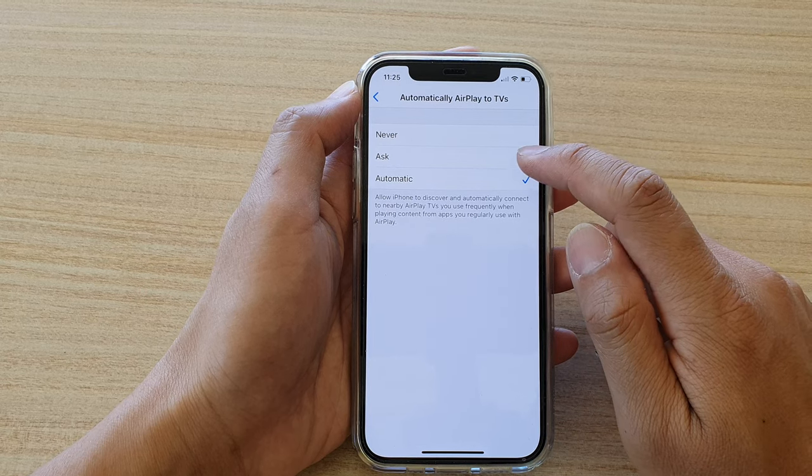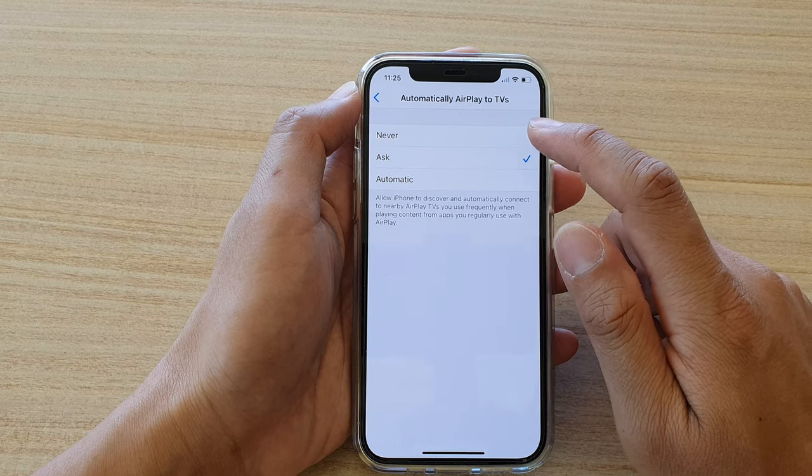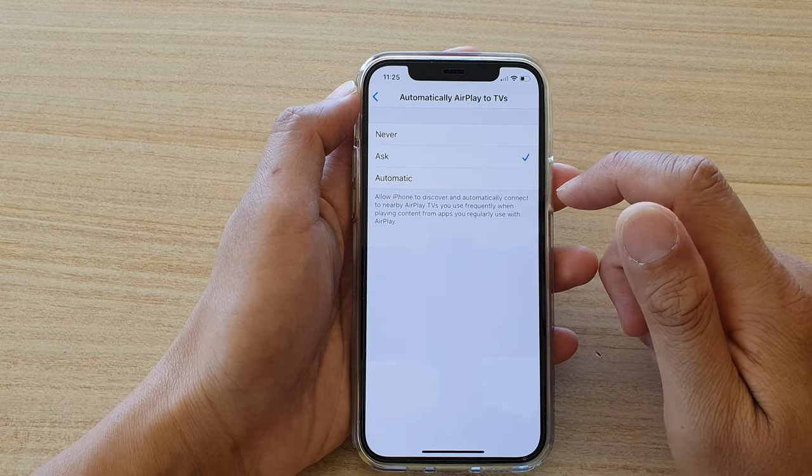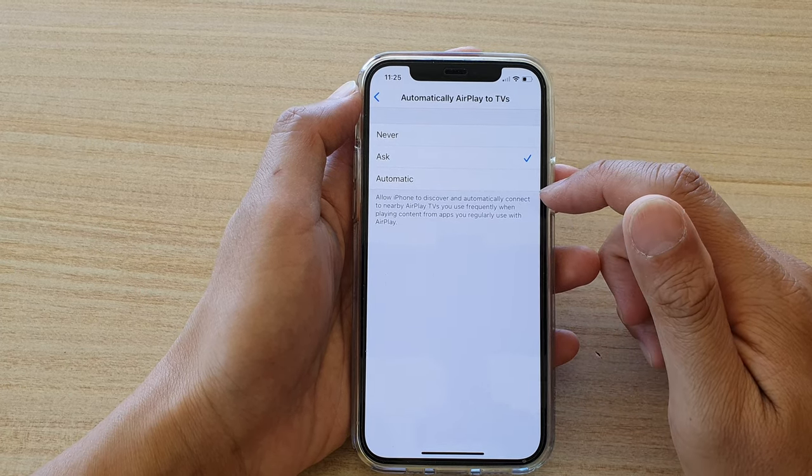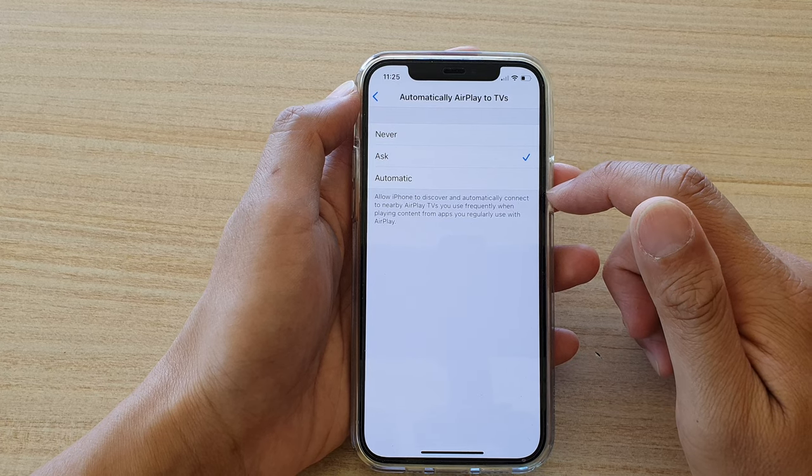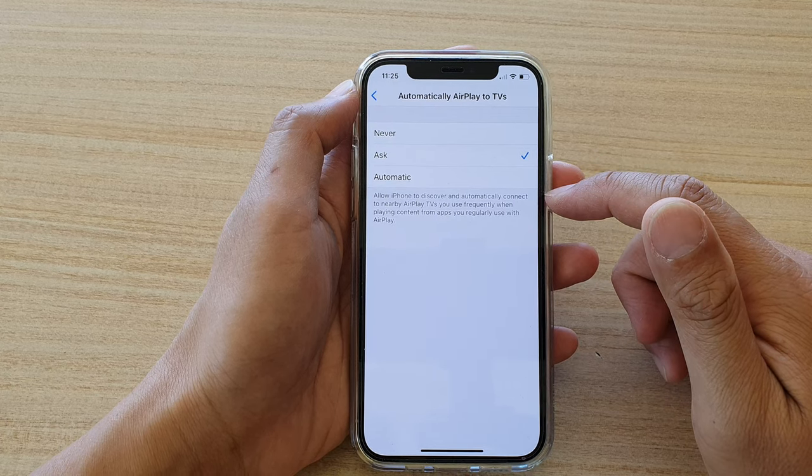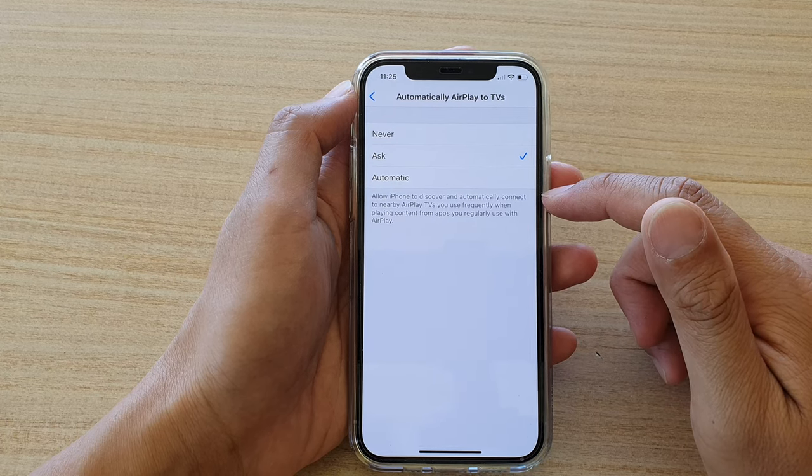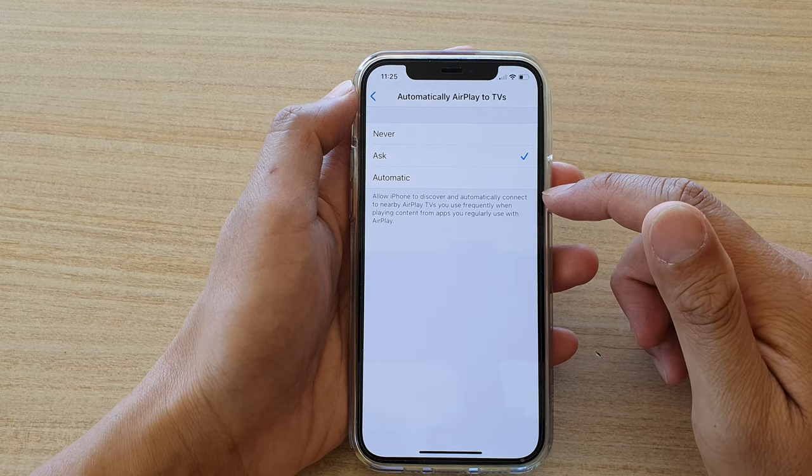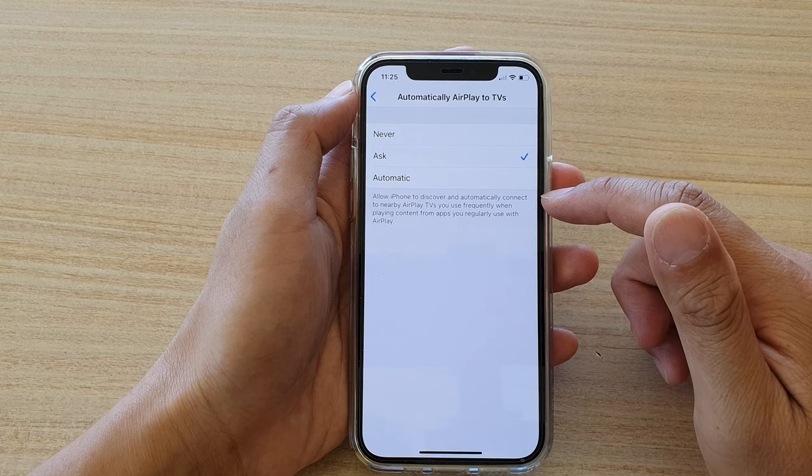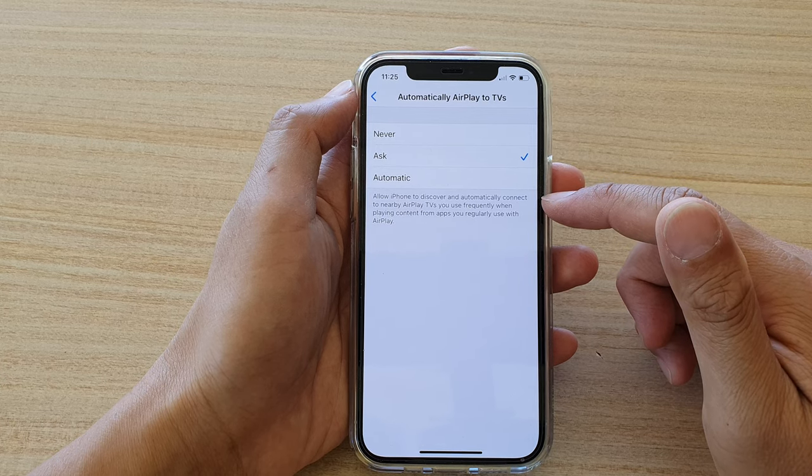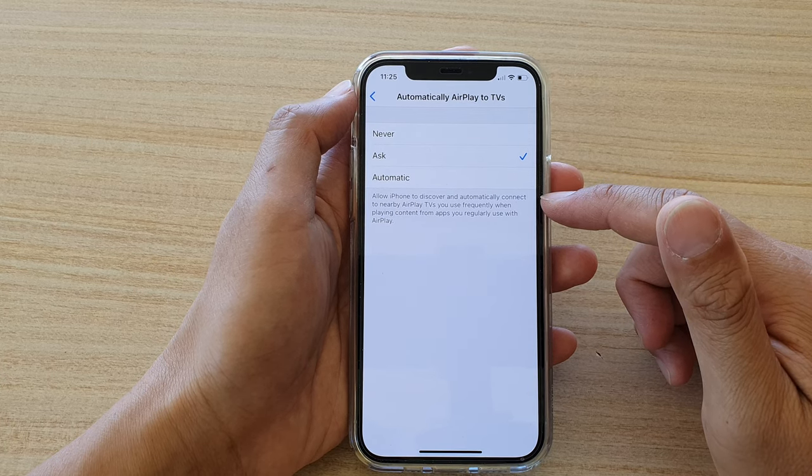So choose one of the options. It says here: allow iPhone to discover and automatically connect to nearby AirPlay TVs you use frequently when playing content from apps you regularly use with AirPlay.